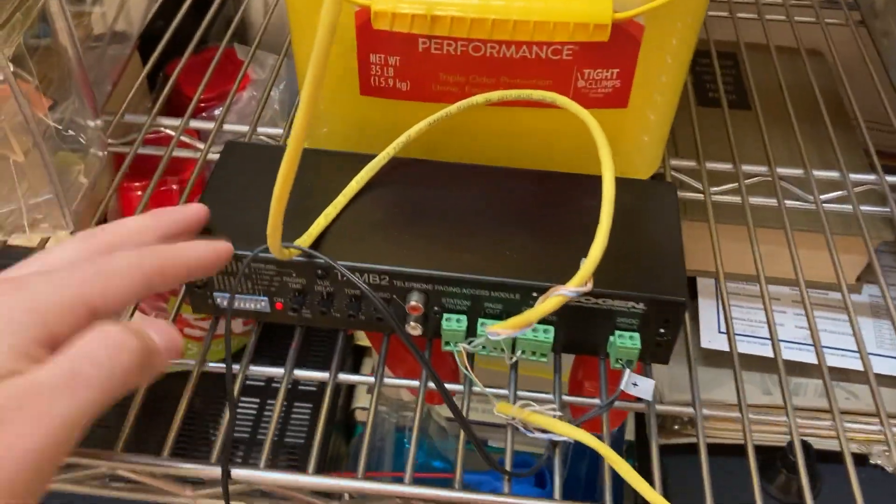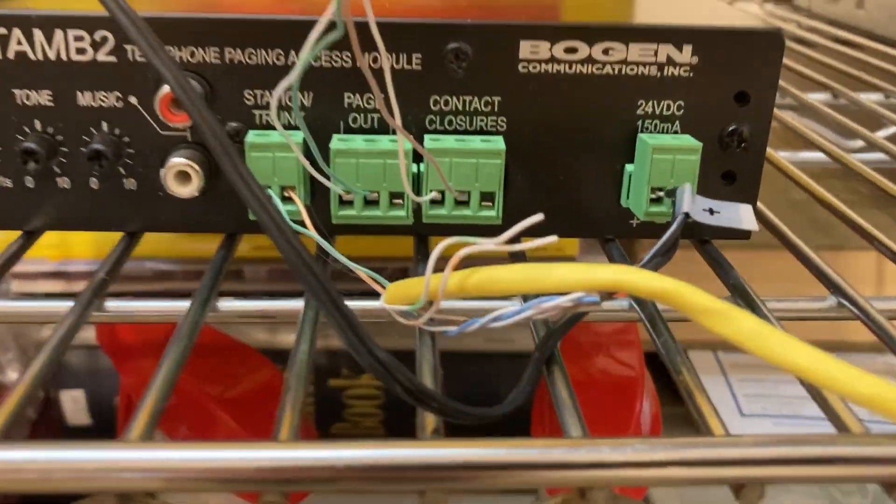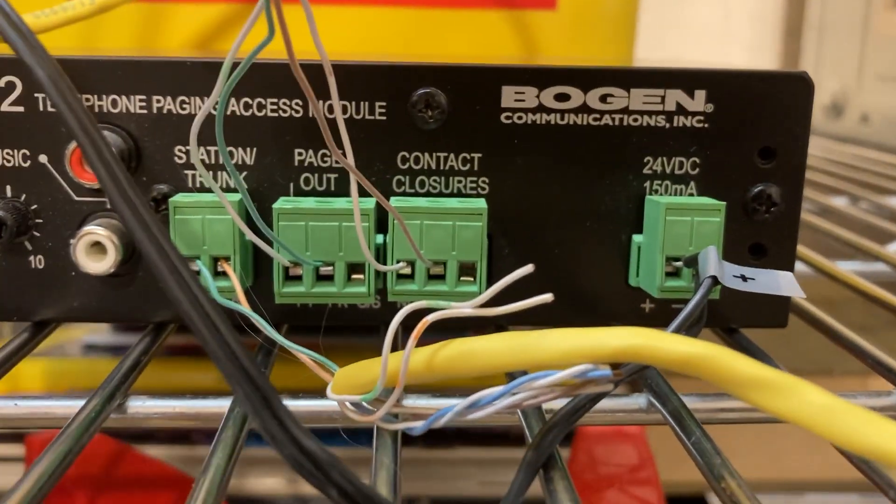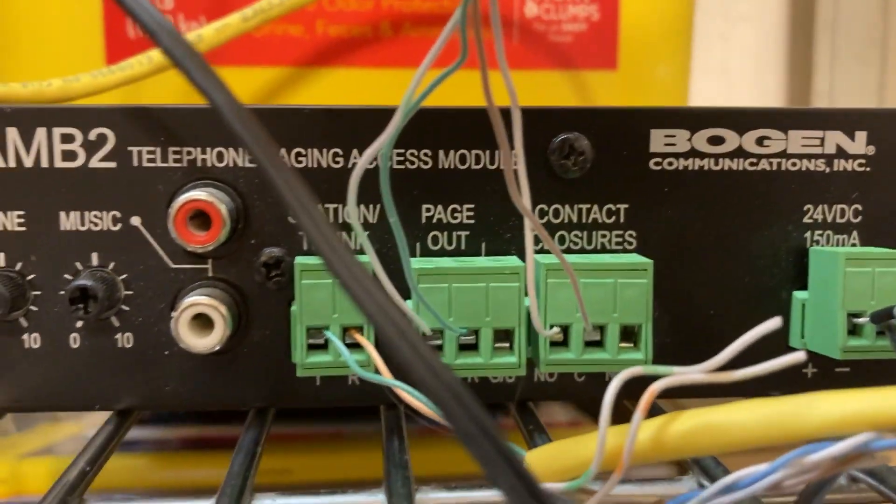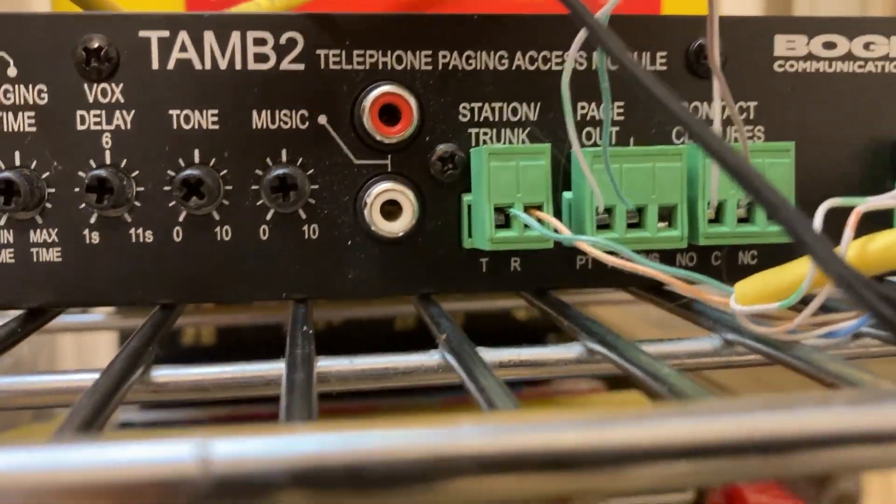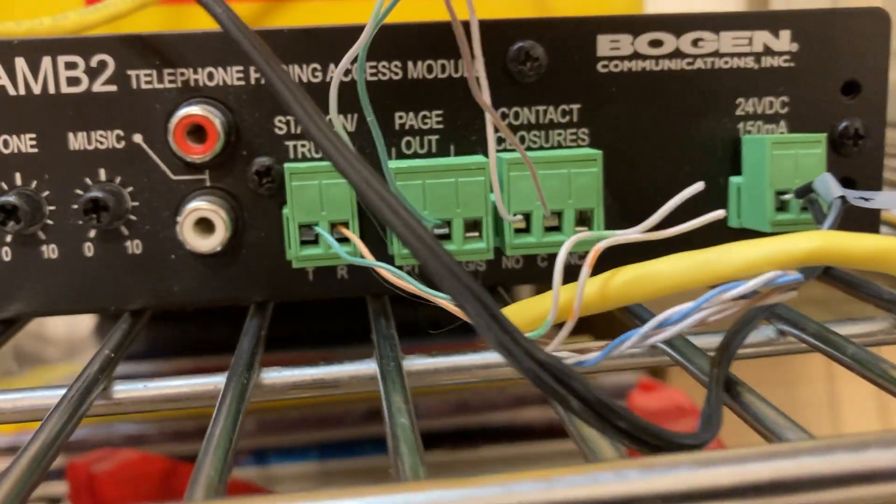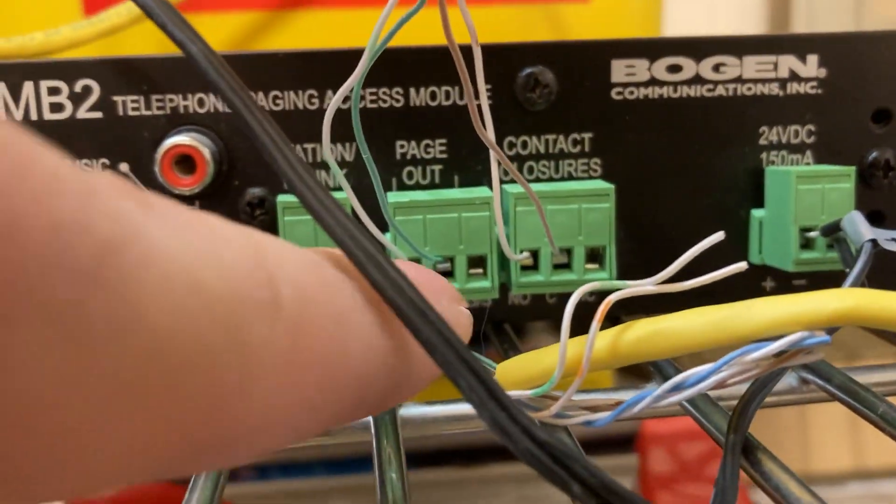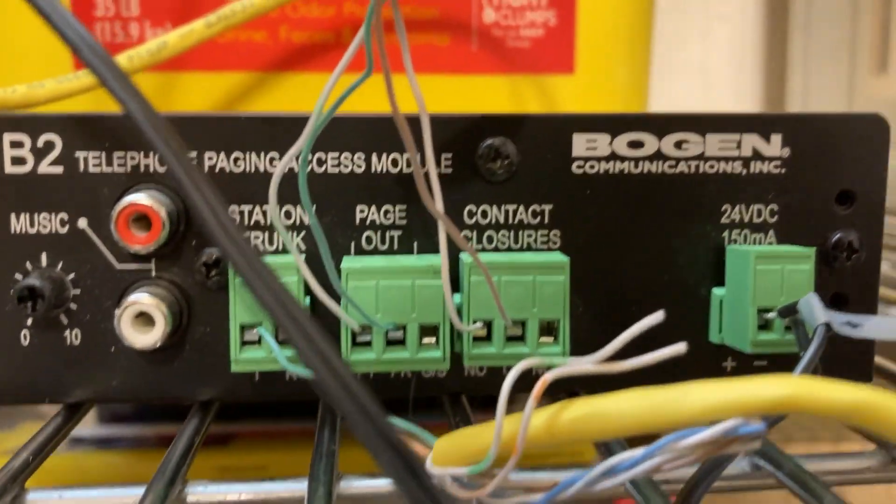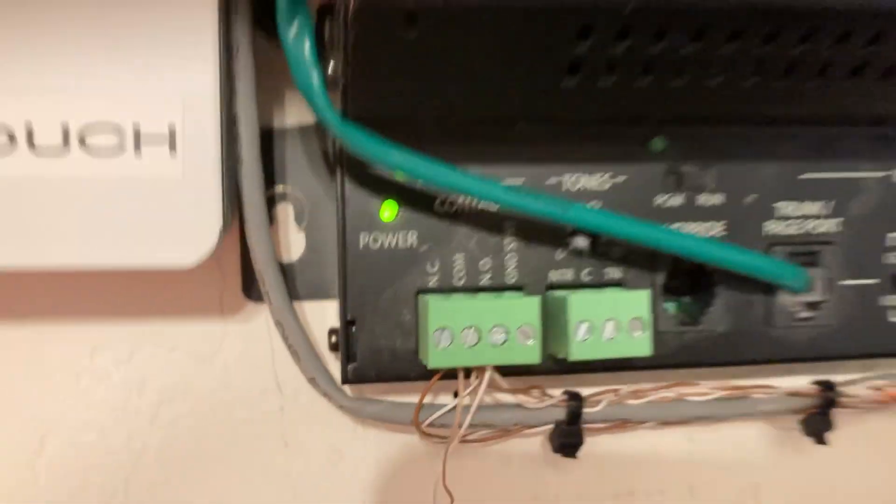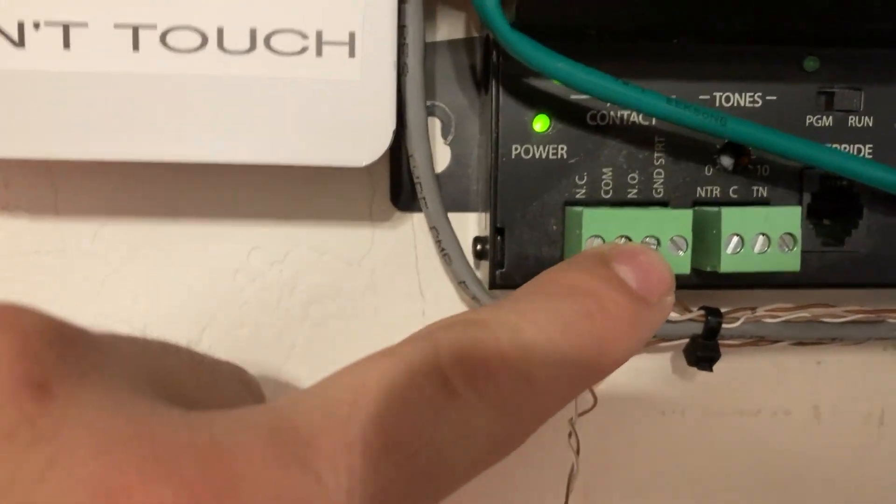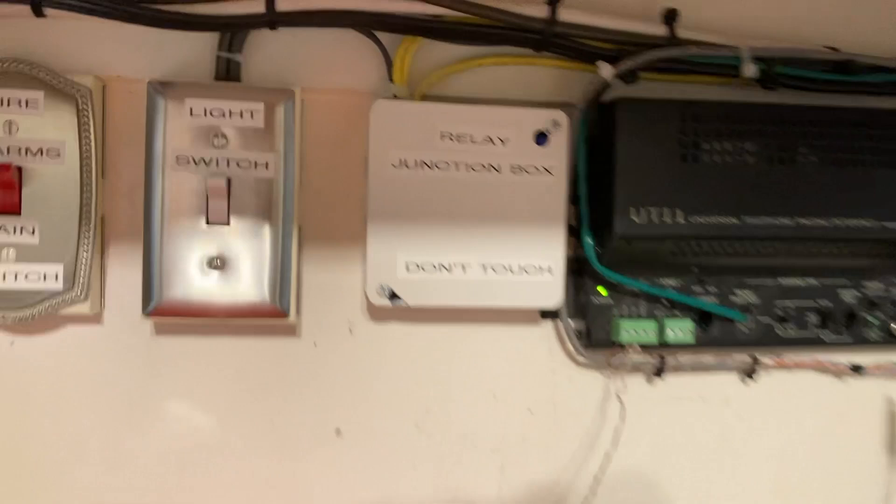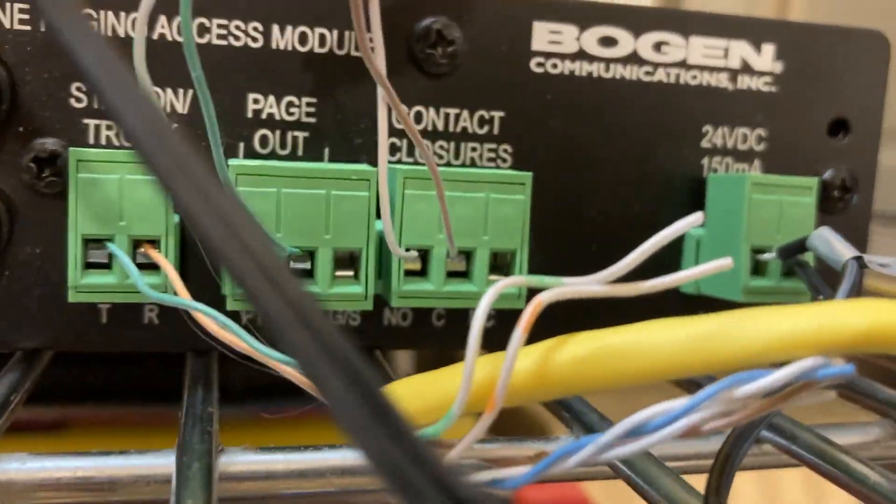We're gonna go over the wiring here. This does have contact closures. Usually for my setup, and this is gonna apply for many of your setups too, you're gonna want to use the NO and the C terminal for the contact closures, kind of like the UTI-1, pretty much the exact same way. Then I just have a parallel across here to activate the relays in there that goes to the rest of the amplifiers. Your setup may vary, but chances are you're going to use the NO and the C terminals.